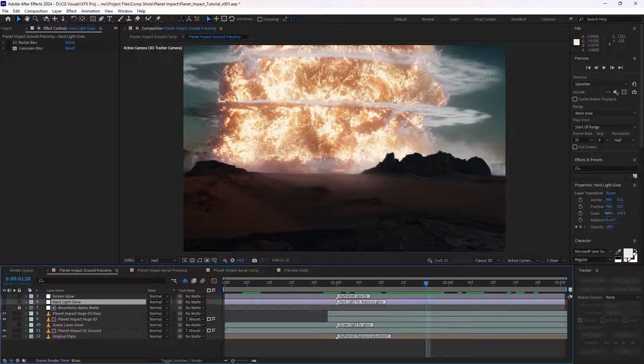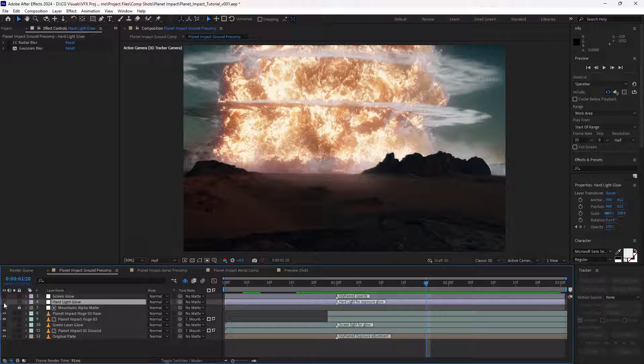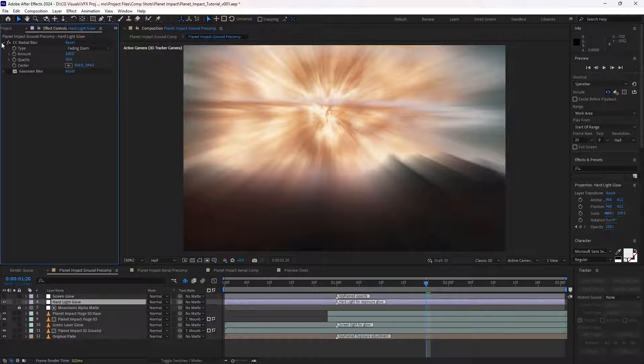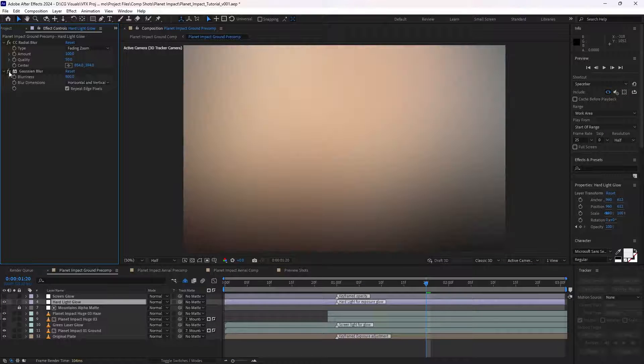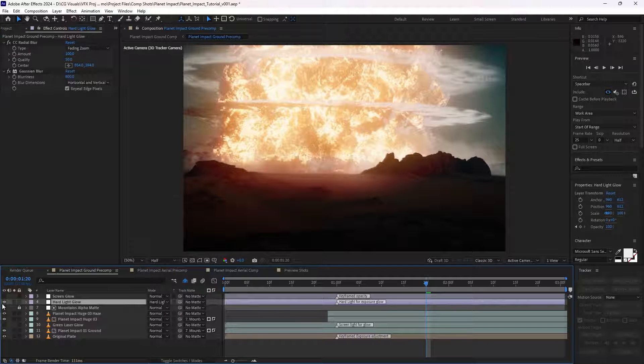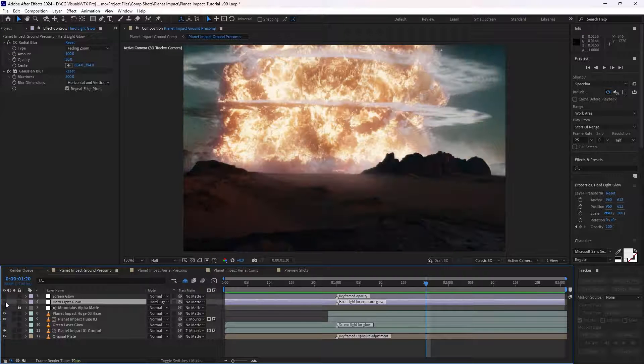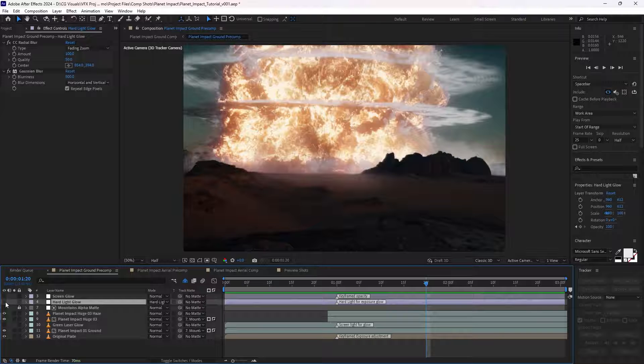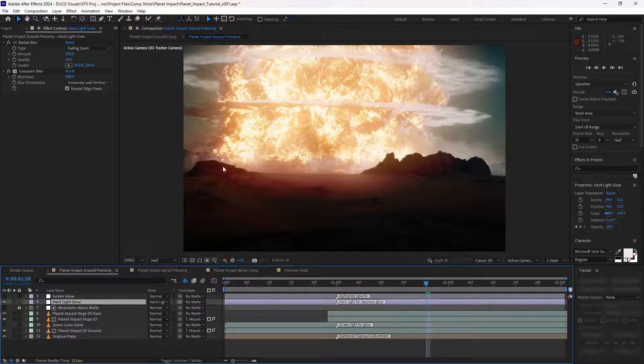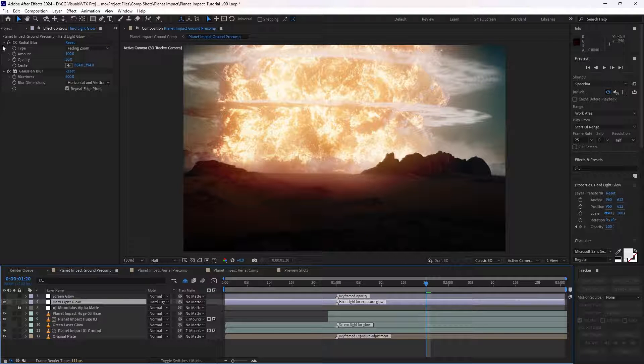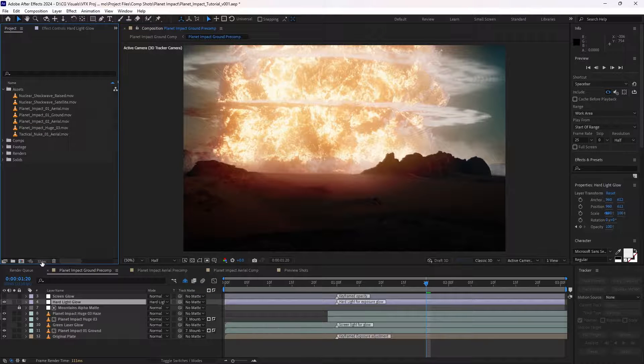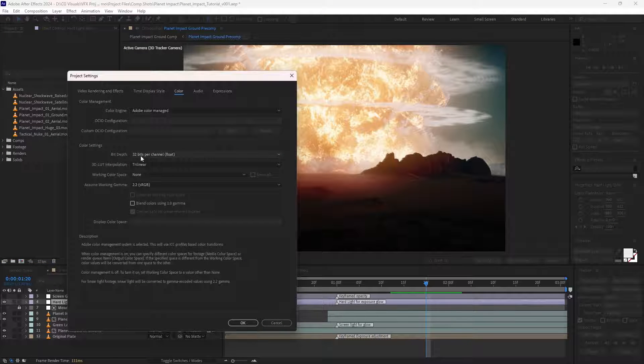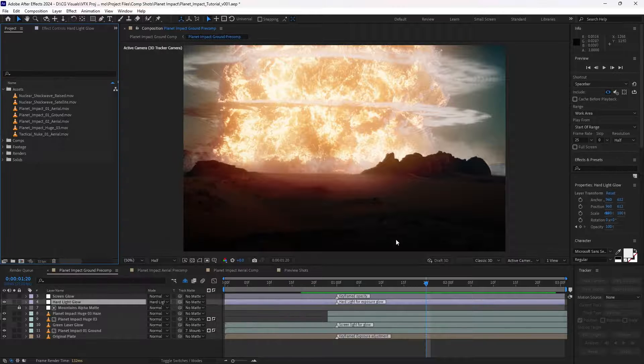So, the way we achieve the glows is with two adjustment layers. Like an advanced two-step glow, the first adjustment layer has a CC radial blur with the default settings and a Gaussian blur to soften that effect. And then using a hard light blending mode allows the highlights to bleed over the darker parts of the image, simulating an exposure adjustment and giving us a more rich, colored glow effect. But it's only possible to achieve this if we're working in 32 bits per channel here, which we can change in the project settings.